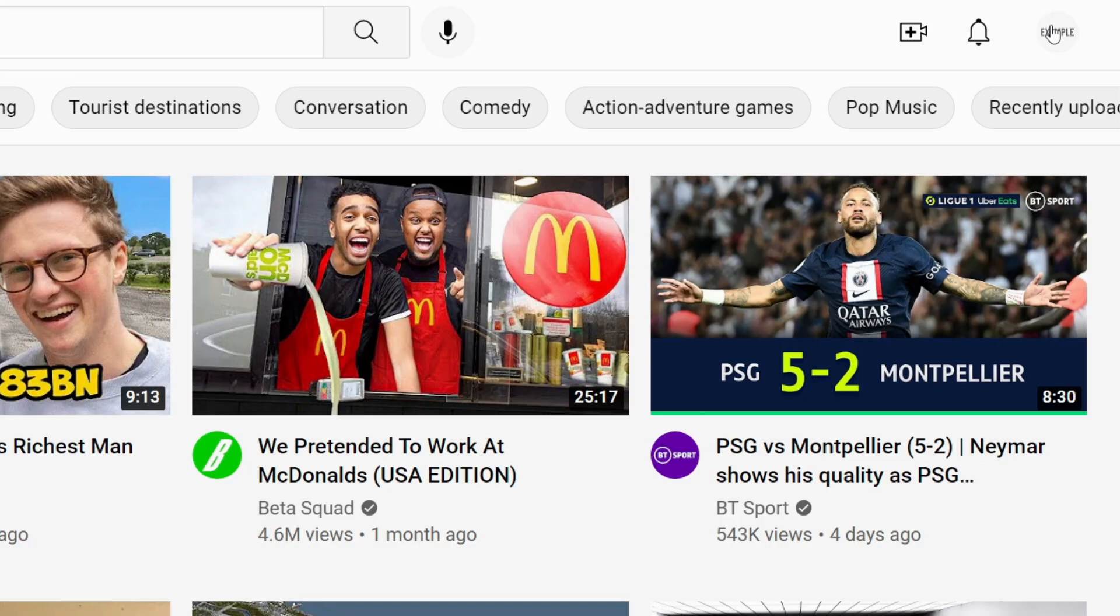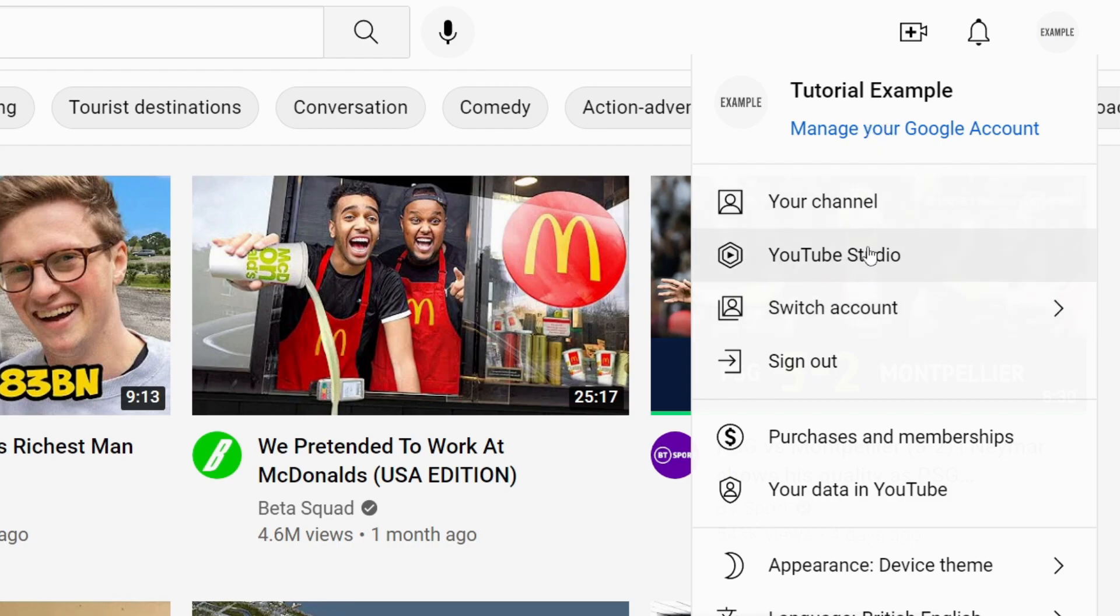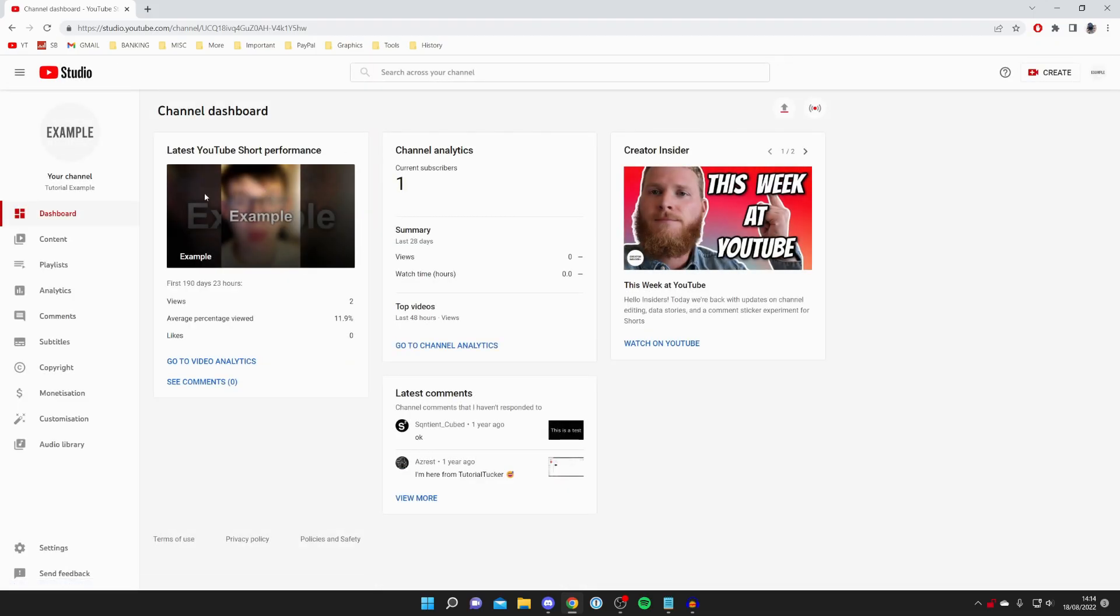Make sure you've got the right account selected. If you don't, click switch account. Once you do, click on YouTube Studio. Then it's going to take you to your YouTube Studio. Take a minute to load. Let's click on content.